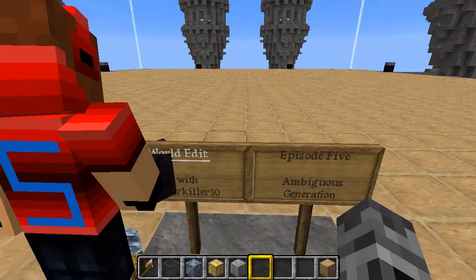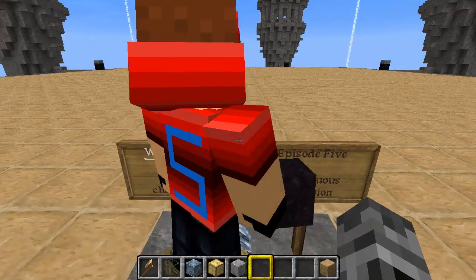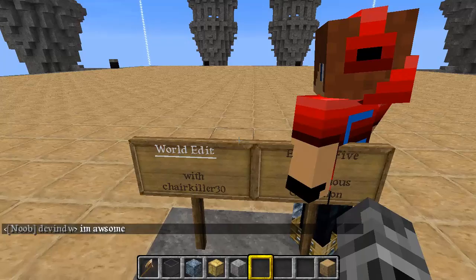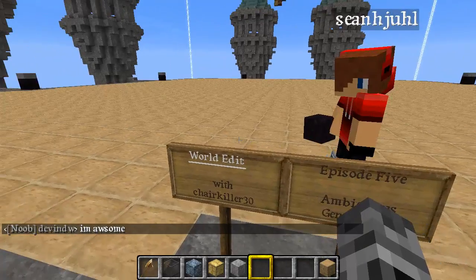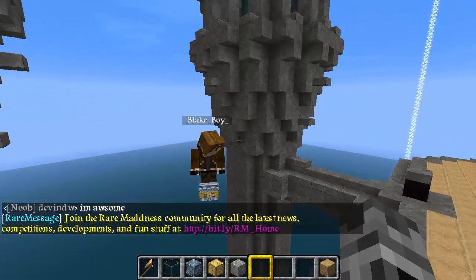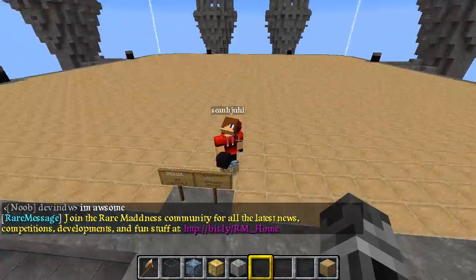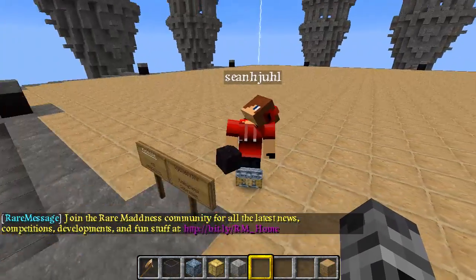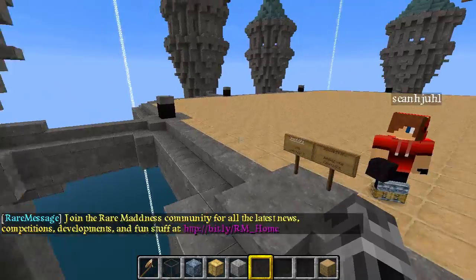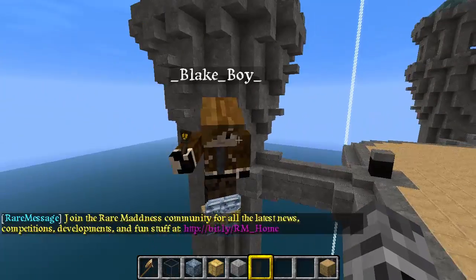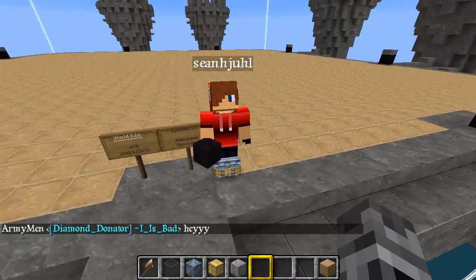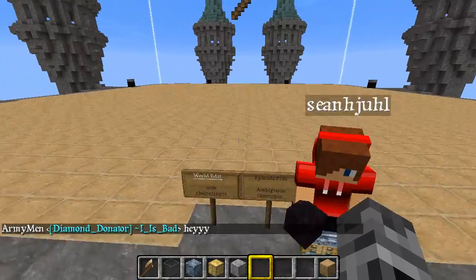Hello and welcome to episode 5 of Boardedit with Chircular30. Today we shall be going over Ambiguous Generation. As you can see here I have two idiots with me. Over here we have Blakeboy and over here we have Sean. These are our both players on the server. Blakeboy might actually know what he's doing and Sean is just here for the lols.